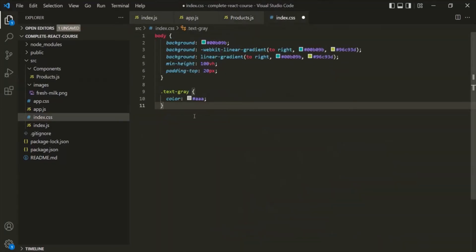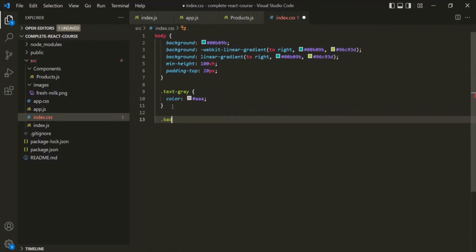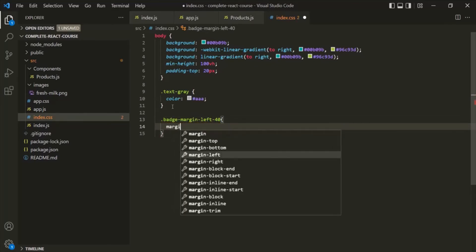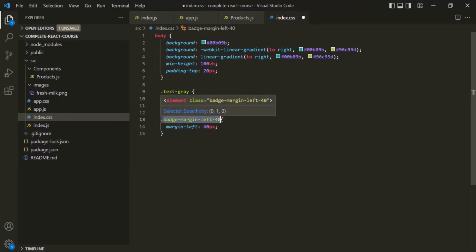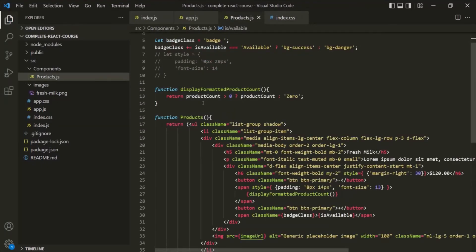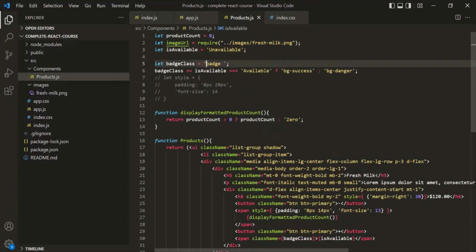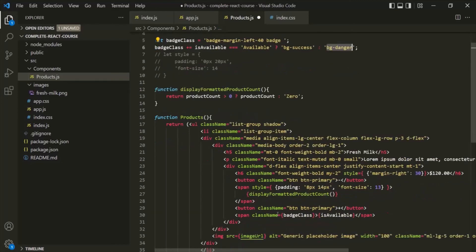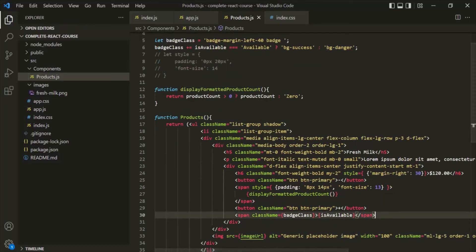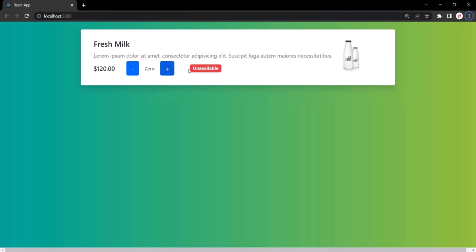Let's do one more thing. Inside index.css, let's create a new CSS class called badge-margin-left and set margin-left to 40 pixels. Then let's add this CSS class to the badge span as well, so these two CSS classes will be common, and based on whether the product is available or not, the bg-success or bg-danger class will also be added. Let's save and go to the webpage — now you can see there's some margin between the button and the badge.